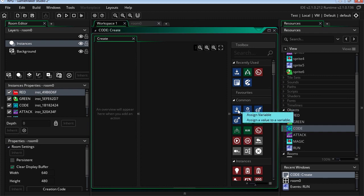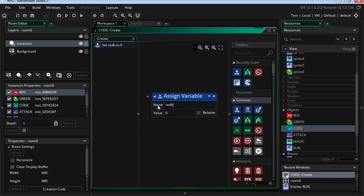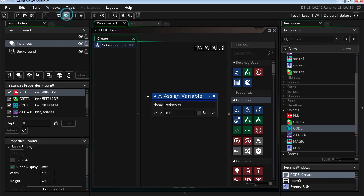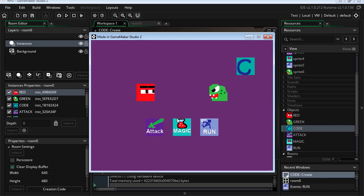So let's make a new variable. Let's call this, what can we call it? Let's call it red health. I'm going to set it to 100. Now if you run this, you're going to notice that variables are invisible. You can't see them, but that number is 100 already.